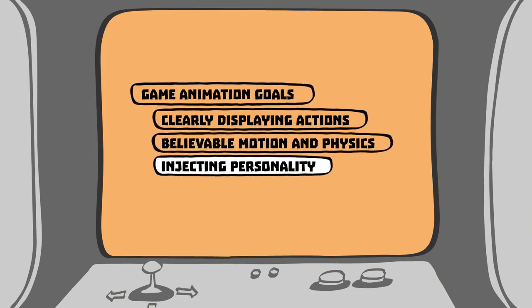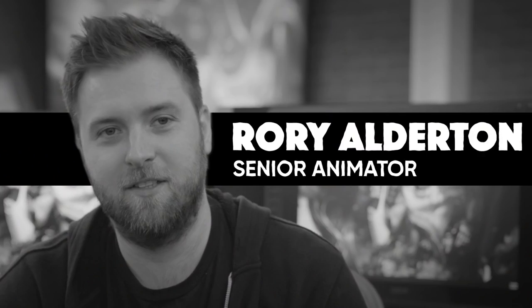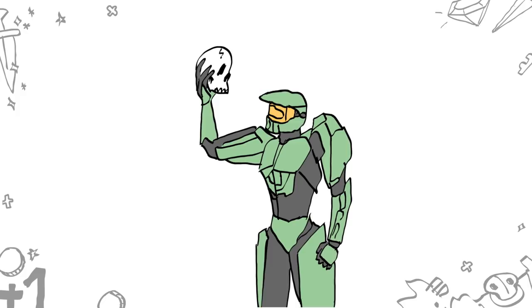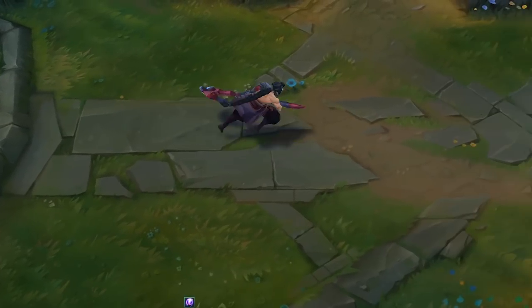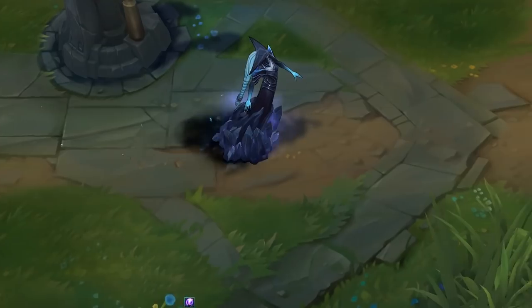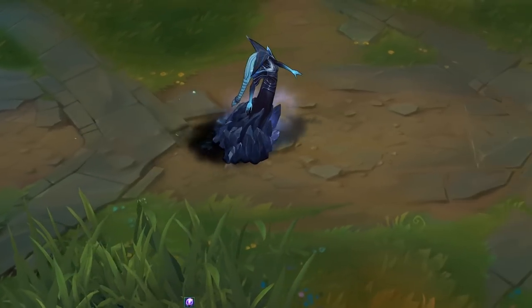While gameplay animation doesn't always have the opportunity for a long narrative scene, every action is still an opportunity to show who a character is and how they are unique from other characters. In this way, an animator's job is similar to that of an actor's. A great example in League of Legends is the run animation. The job of an animator is not just to make a character run, but to answer the question: how does this specific character run?